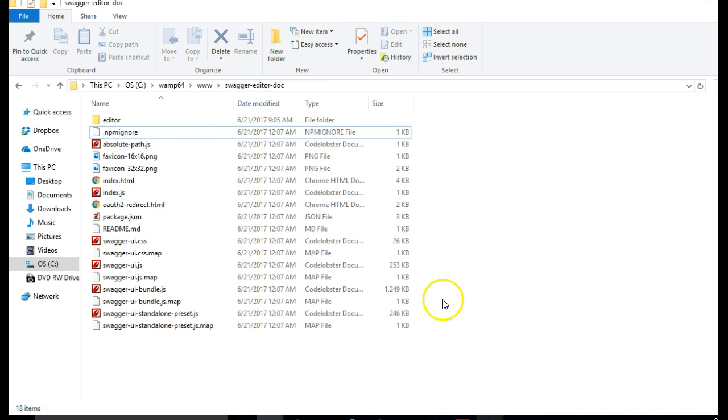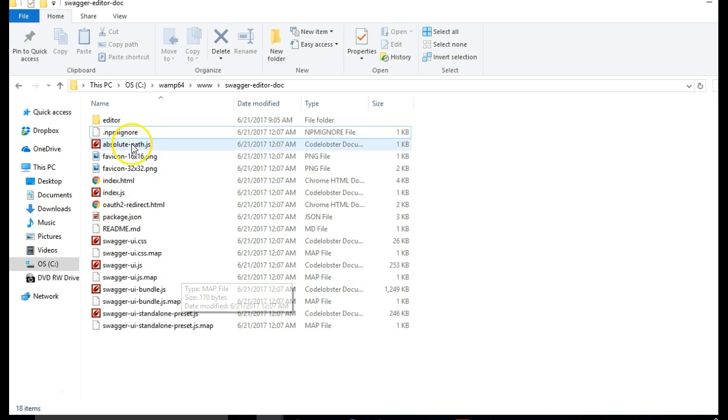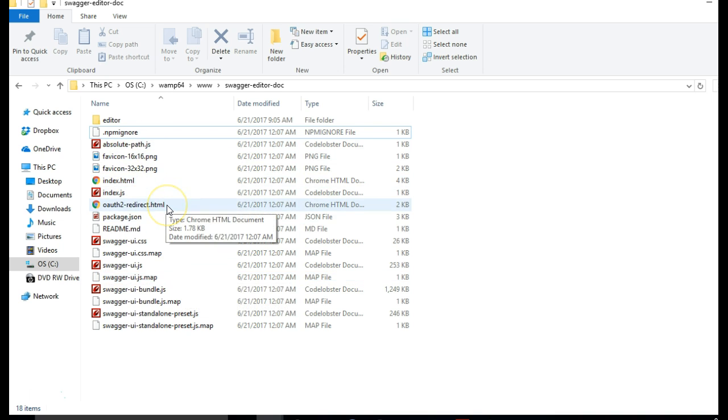So if we visit Swagger Editor Doc, we will now see our Swagger UI. The reason is that in the end this is the folder we will upload to our server or our website hosting so that the users will access it. This is the folder that the users will see as our documentation.